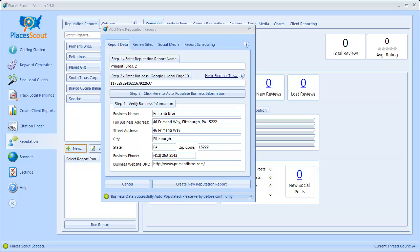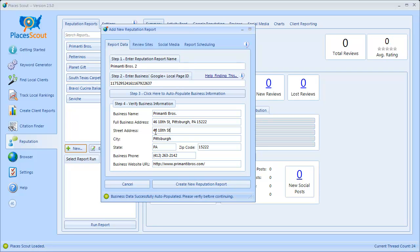If you need to make any changes, you can do so by editing the information manually. I'm actually going to do that because this particular business — while Google has them listed on 46 Parmany Way — they're actually listed on all other sites such as Yelp, TripAdvisor, and Urban Spoon as 46 18th Street. So I'm going to change their full business address and street address so PlacesScout can accurately locate the listing URLs for this business.